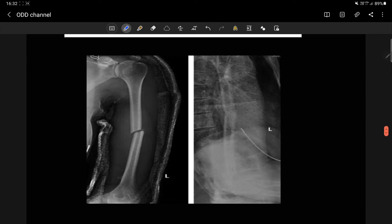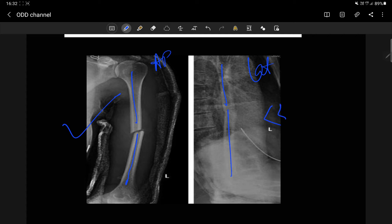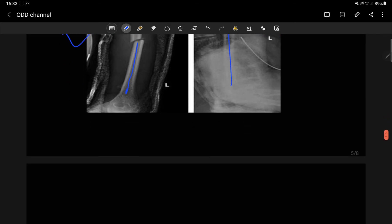Looking at the first example, in the AP view we see a mild varus angulation less than 20 degrees — acceptable. In the lateral view we see slight antero-angulation which is also less than 30 degrees, so this is also acceptable.